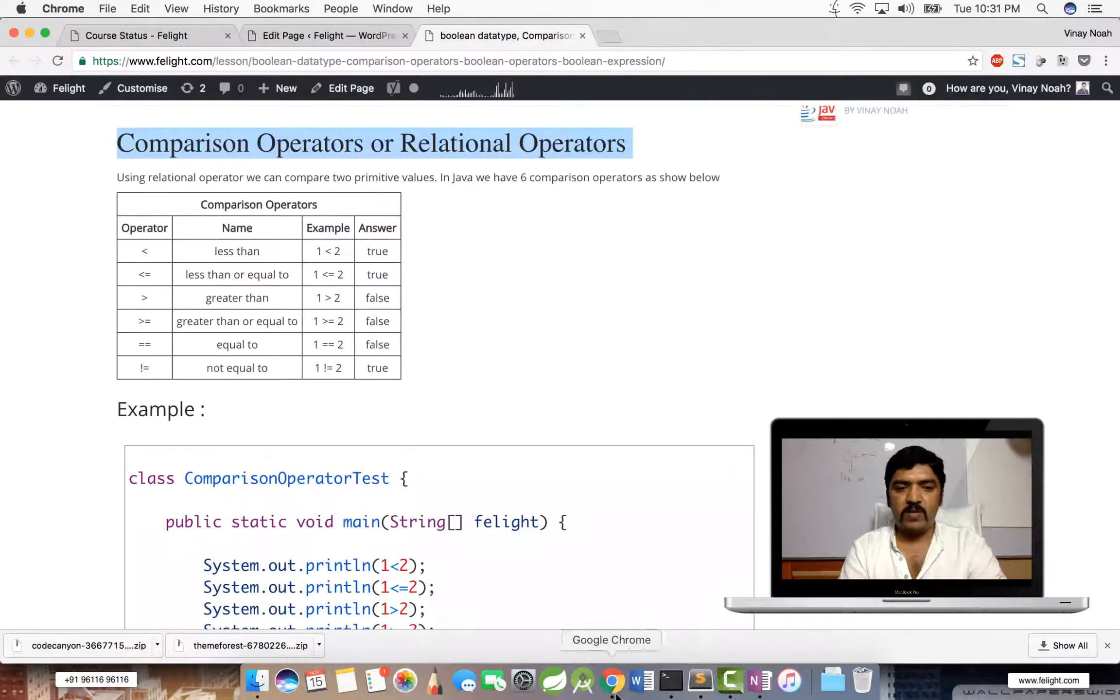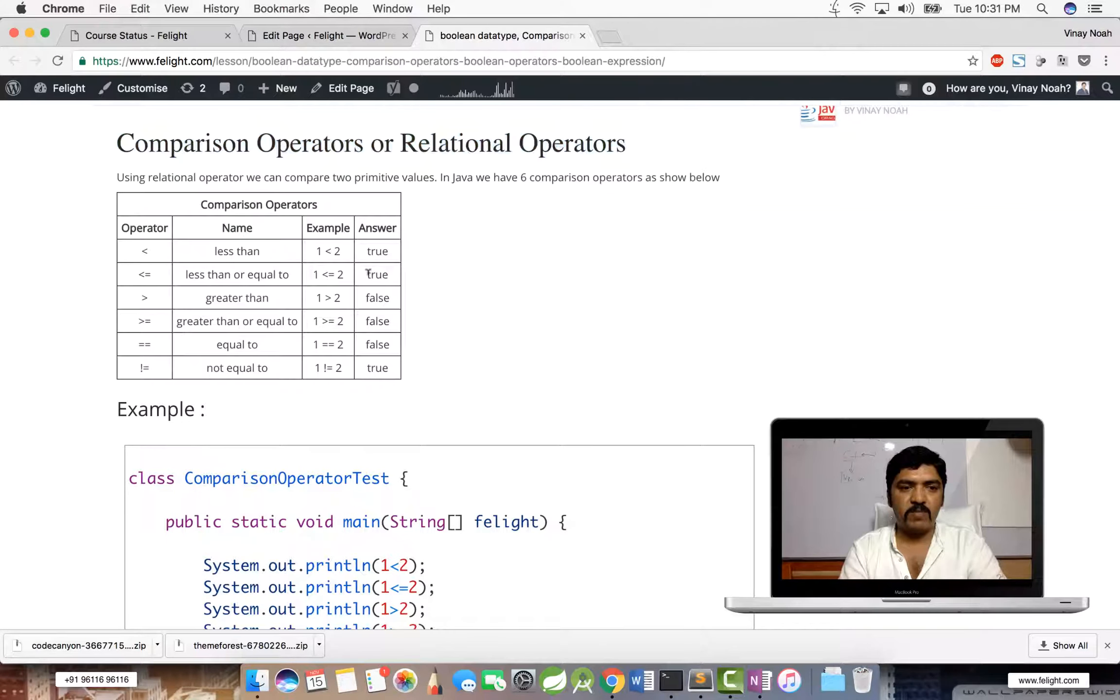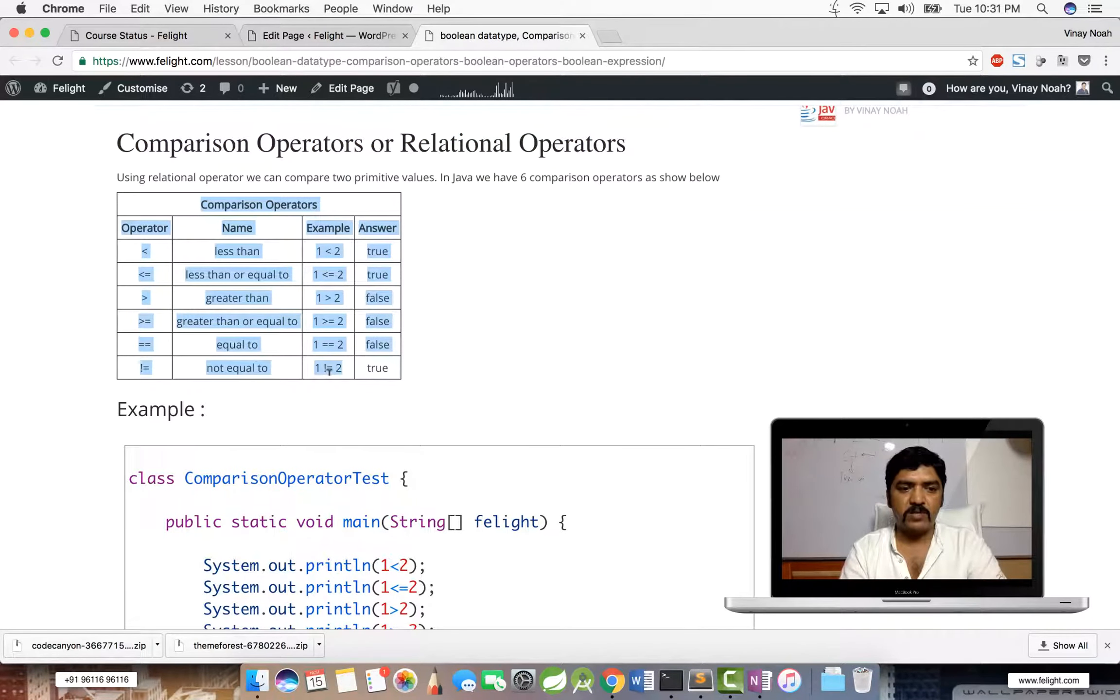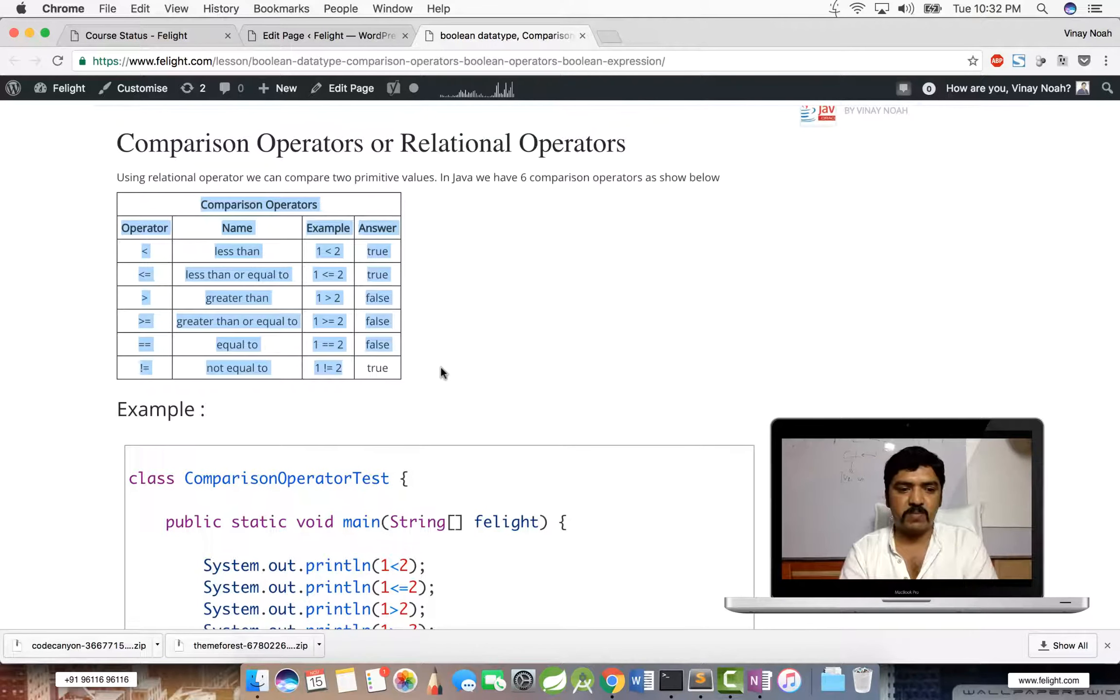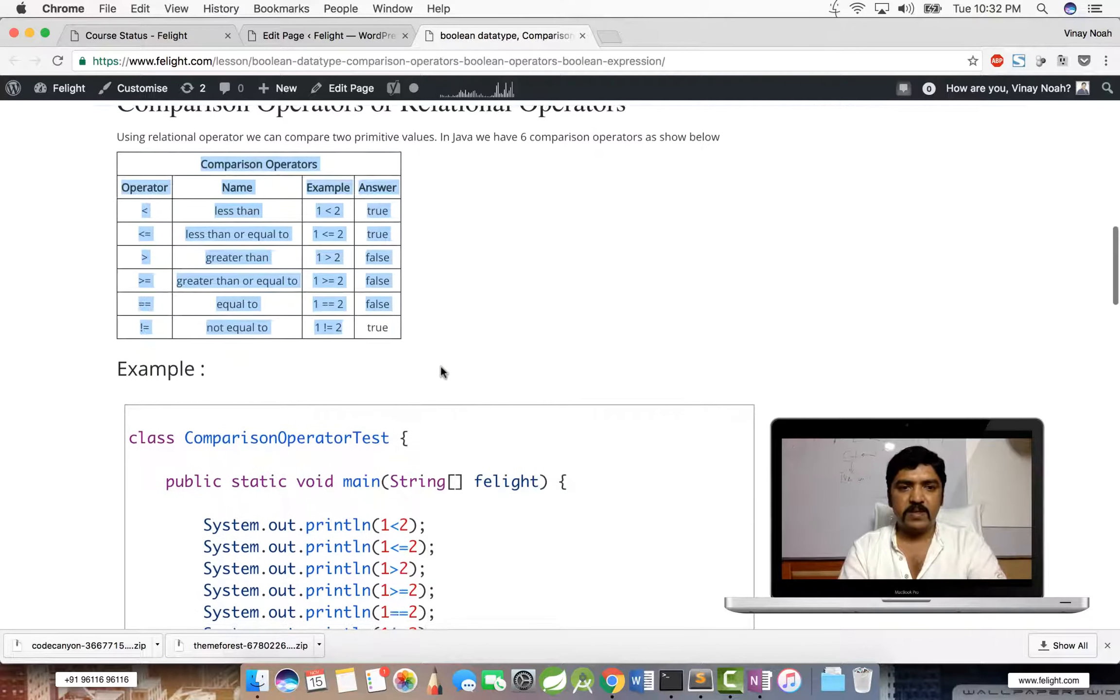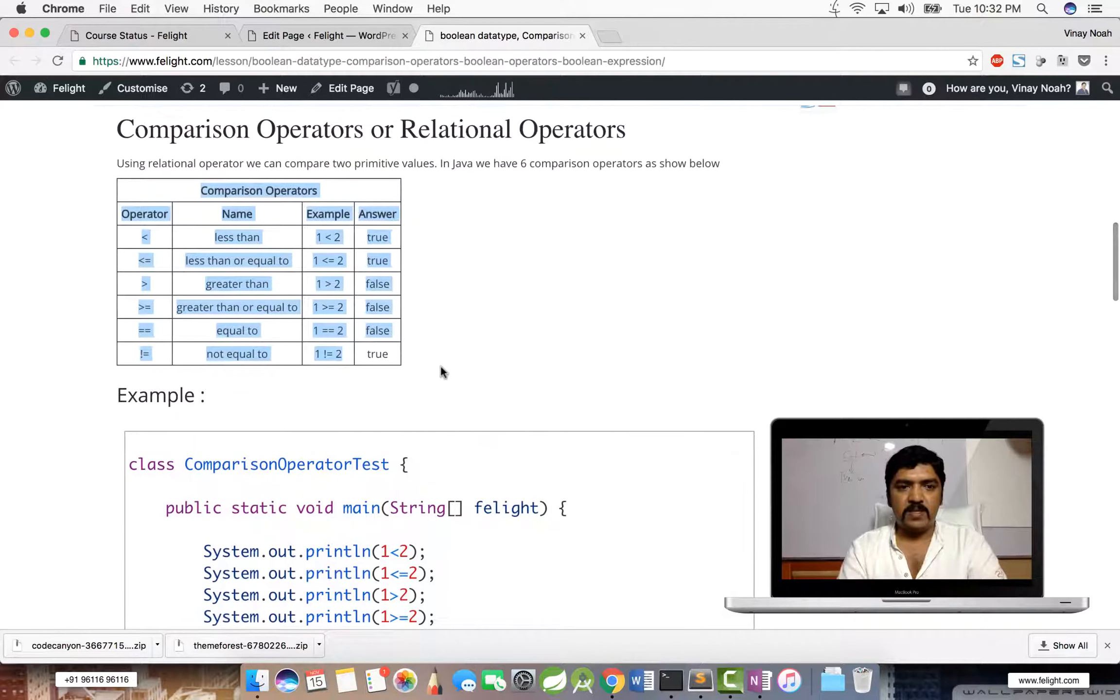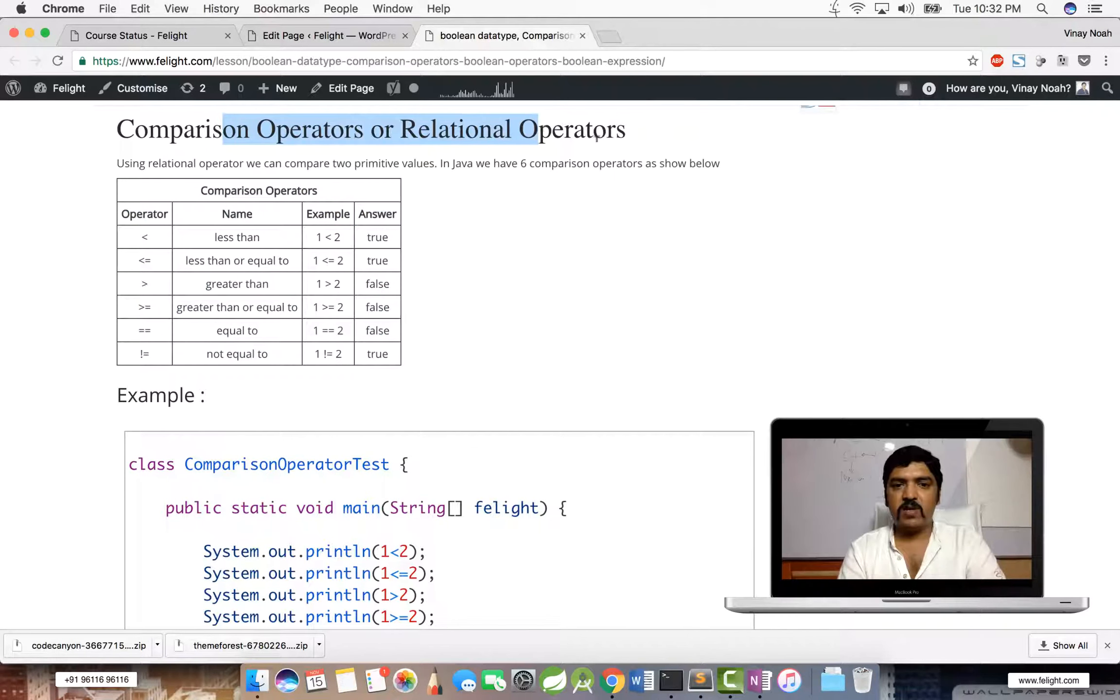So in the notes I have given basically a chart here. I will dictate the same in the classroom. That is about the comparison operators or relational operators.